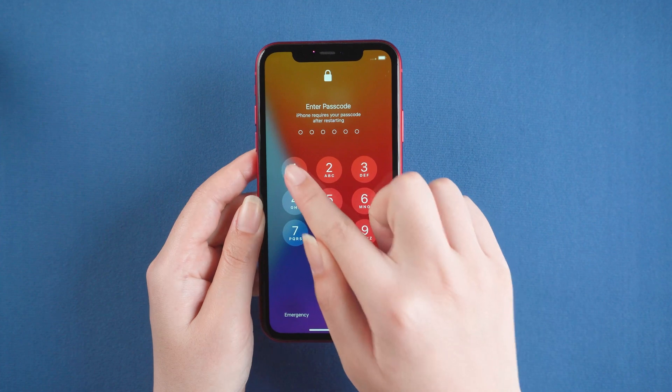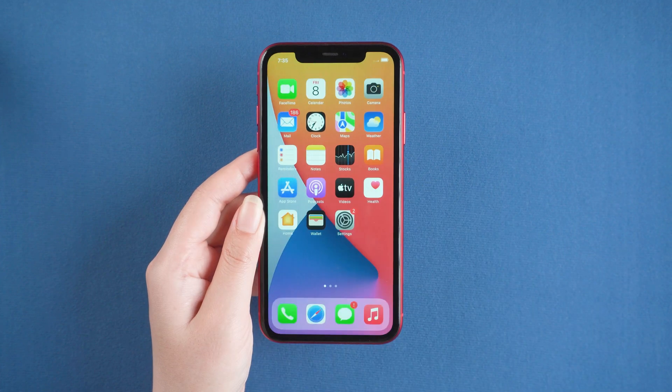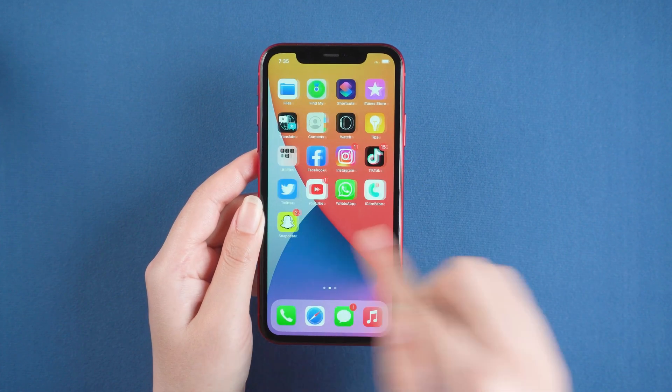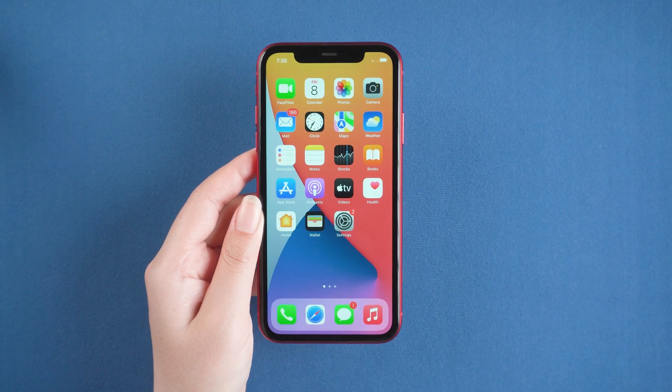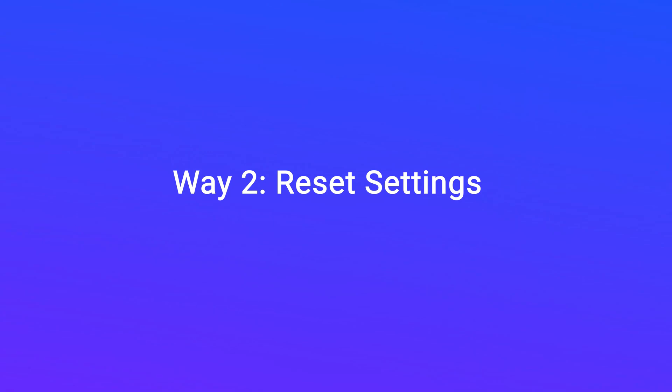You can check if it is back to normal. If not, then you can try the next method. Way 2: Reset Settings.